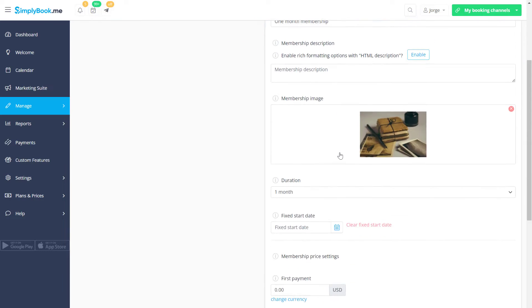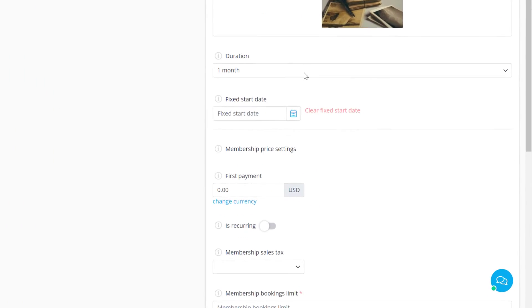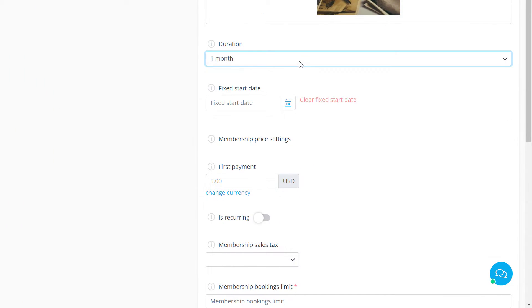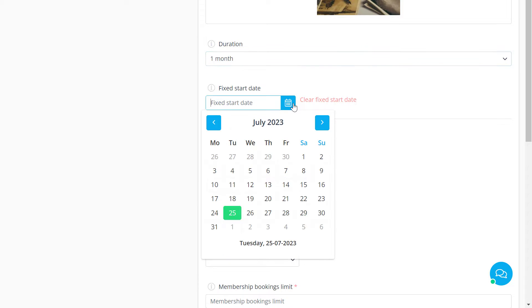Choose the duration to set the subscription period. You can use the fixed start date option if the membership is intended for events that will take place during specific dates, for example.